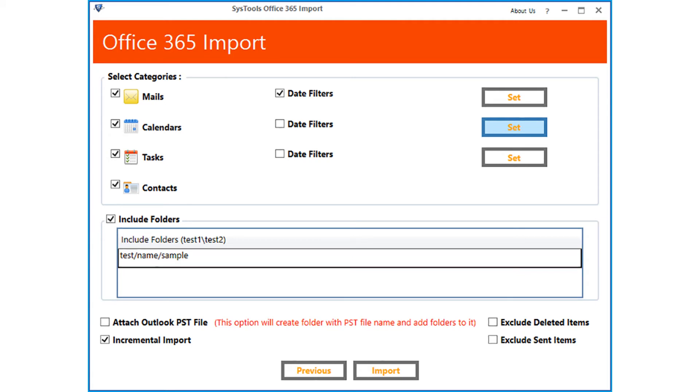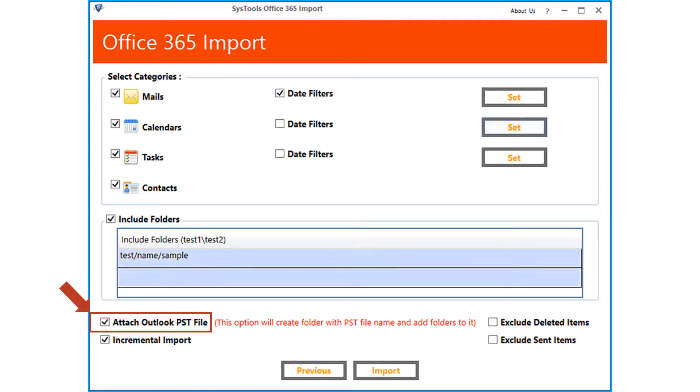And below you can see the attach Outlook PST file option. Selecting this option will create folder with PST file name and add folders to it.